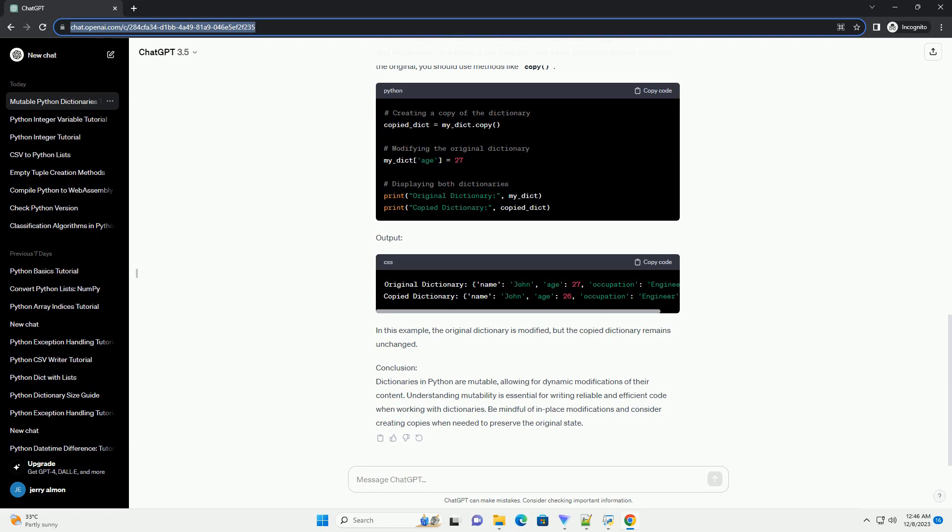Understanding the mutability of dictionaries is crucial when working with functions that modify objects in place. If you need to create a new dictionary without modifying the original, you should use methods like copy.